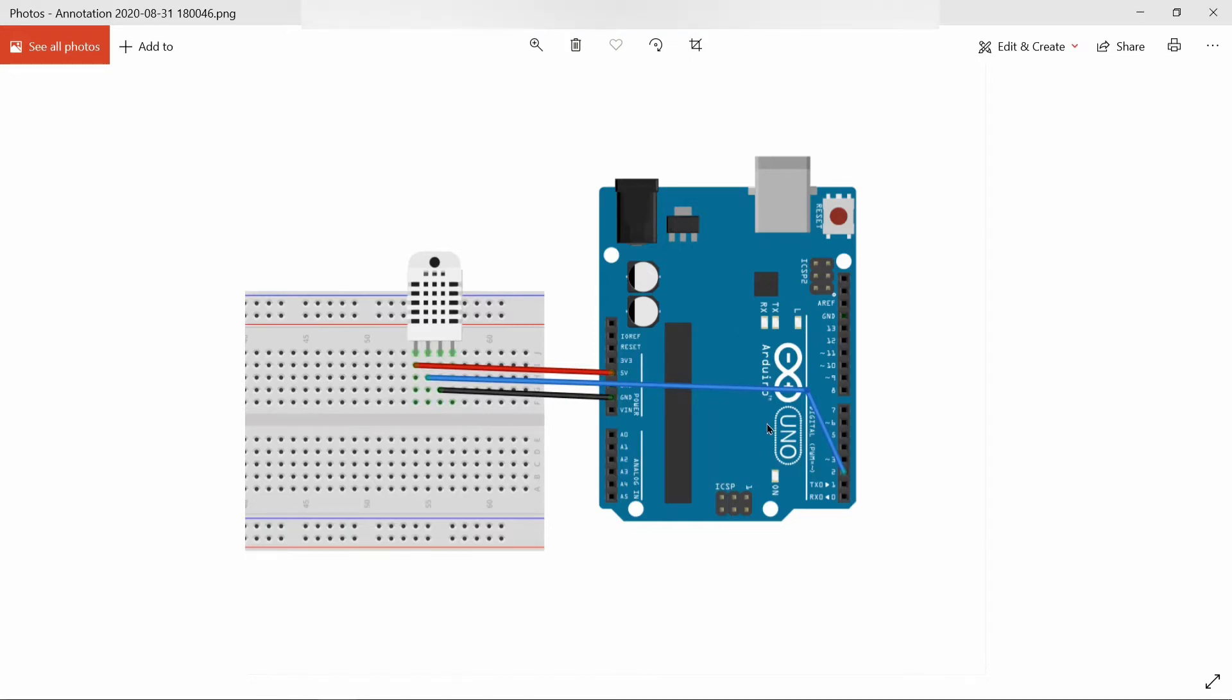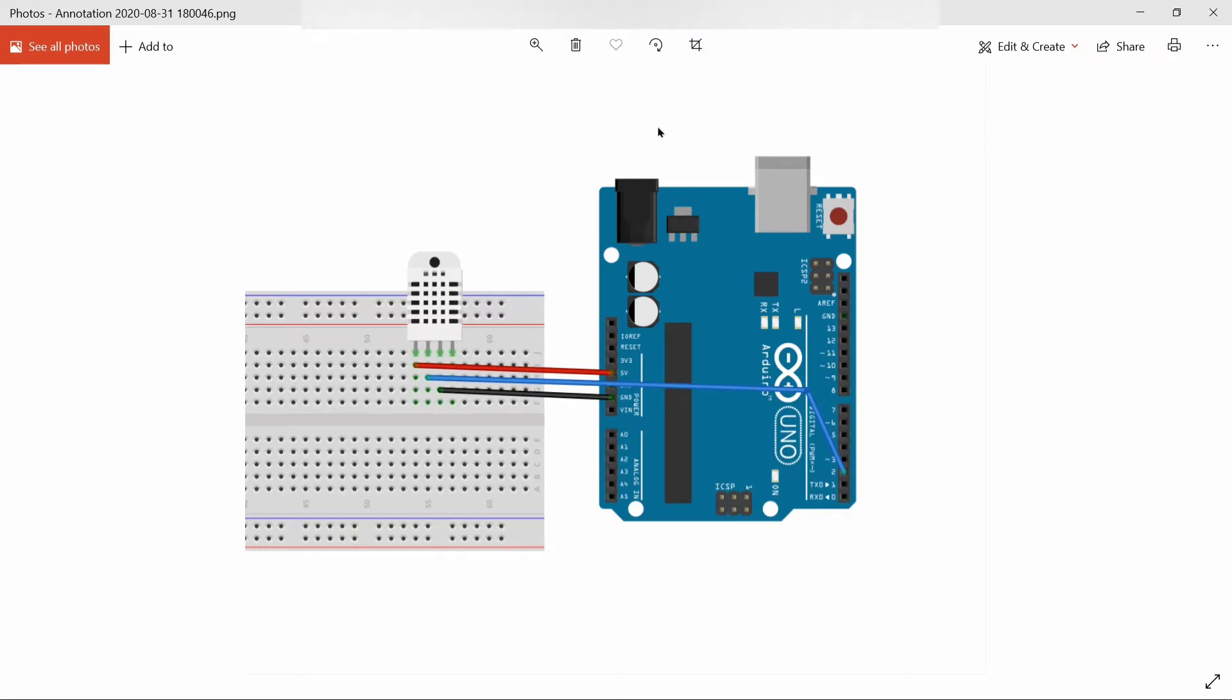Hello everyone, this project is about the DHT11 humidity sensor and interfacing it with Arduino. In this project we are going to use the DHT11 sensor and Arduino. Before going into the project, let's know briefly about DHT11.